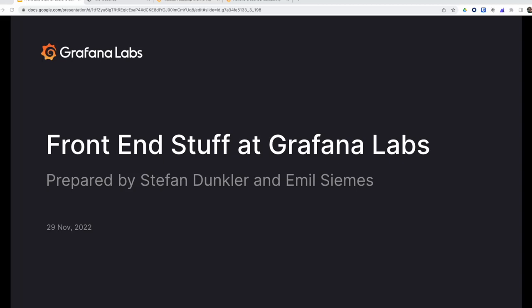Hello, this is Stefan, and today I'm showing you some frontend stuff from Grafana Labs that I prepared together with my colleague Emil.